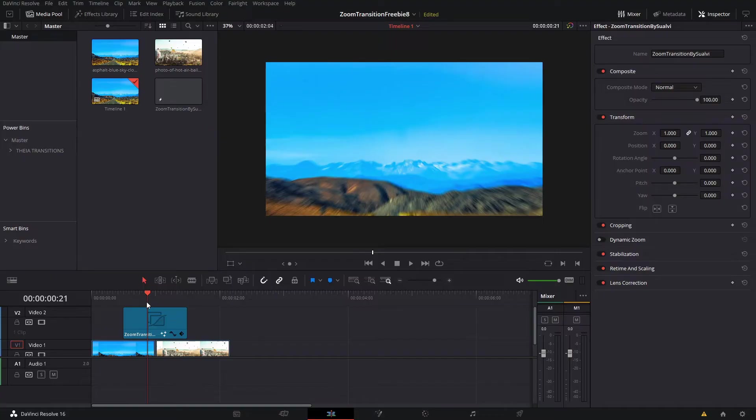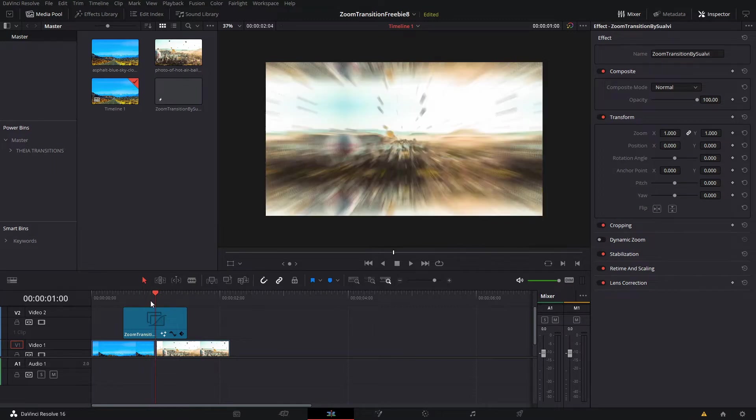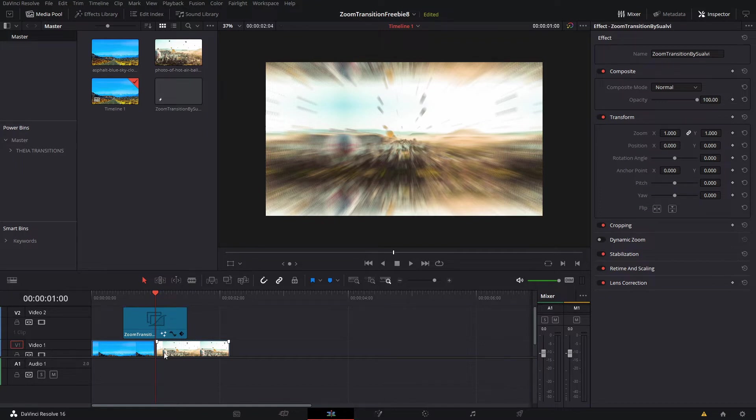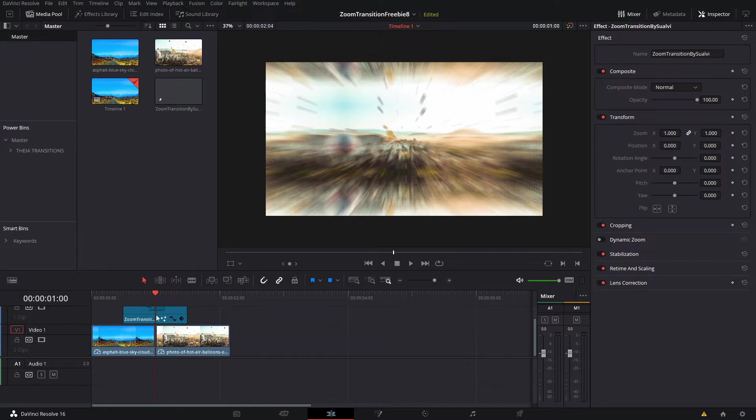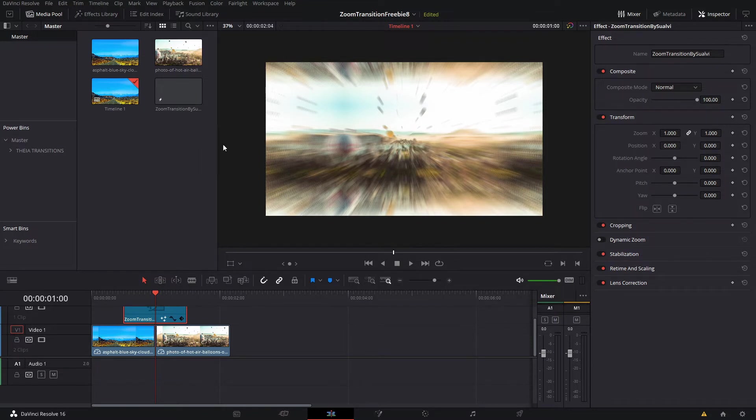As you have seen in the title, today's theme or freebie is a zoom transition that's pretty easy to use. You just have to drag it on top of your footage - it's an adjustment layer. You just drag it on and then you've got the transition, as you can see on screen here. So how do you install this transition?